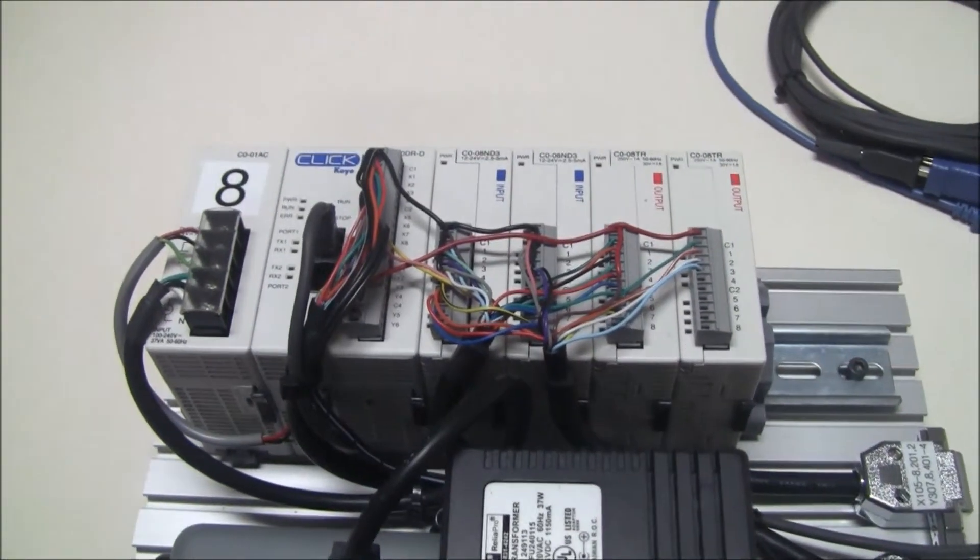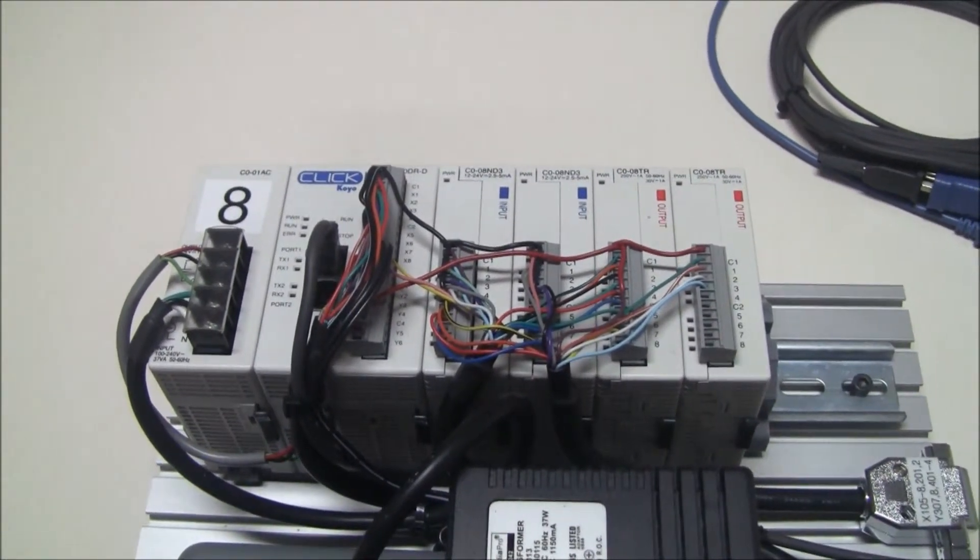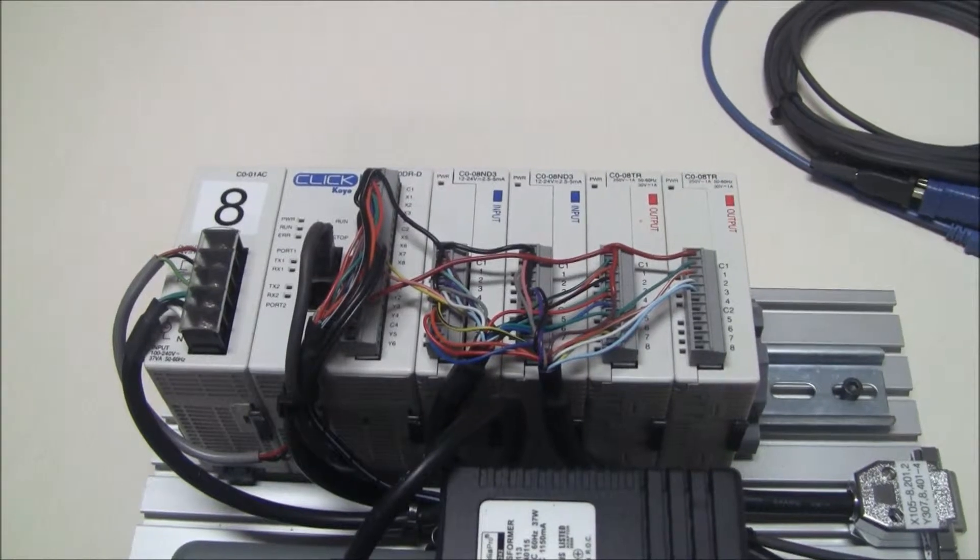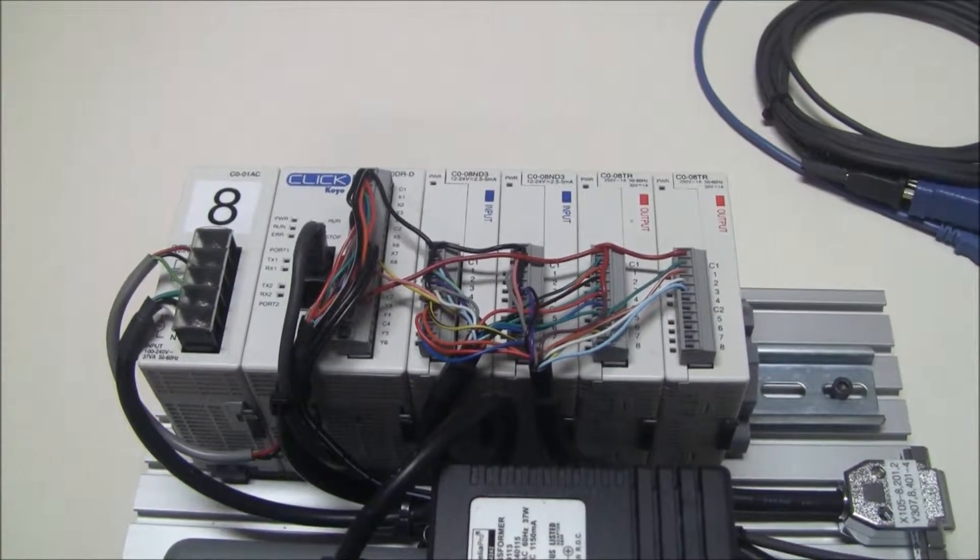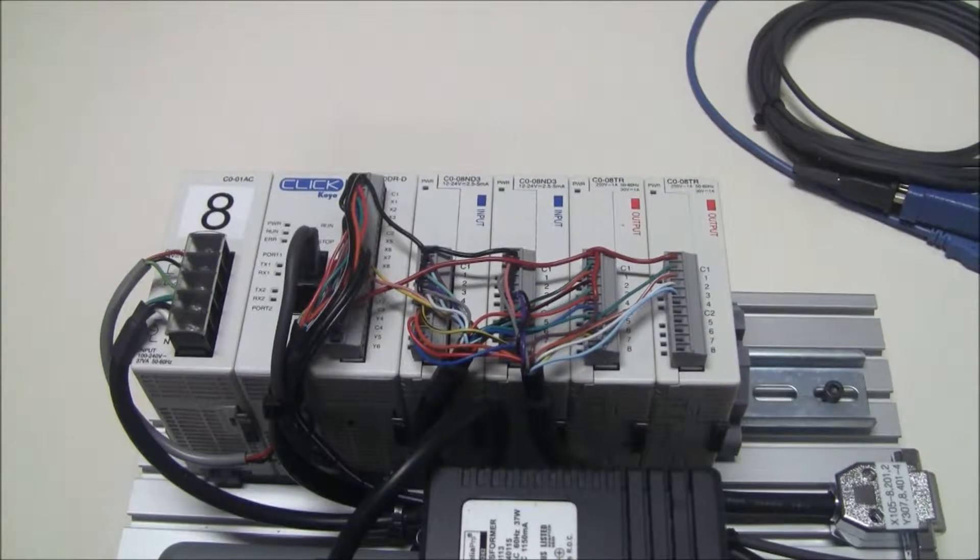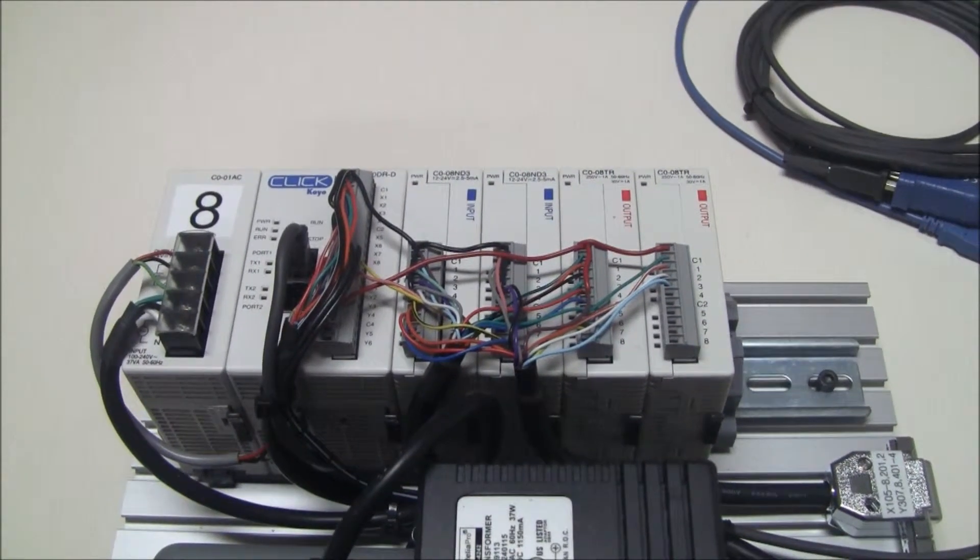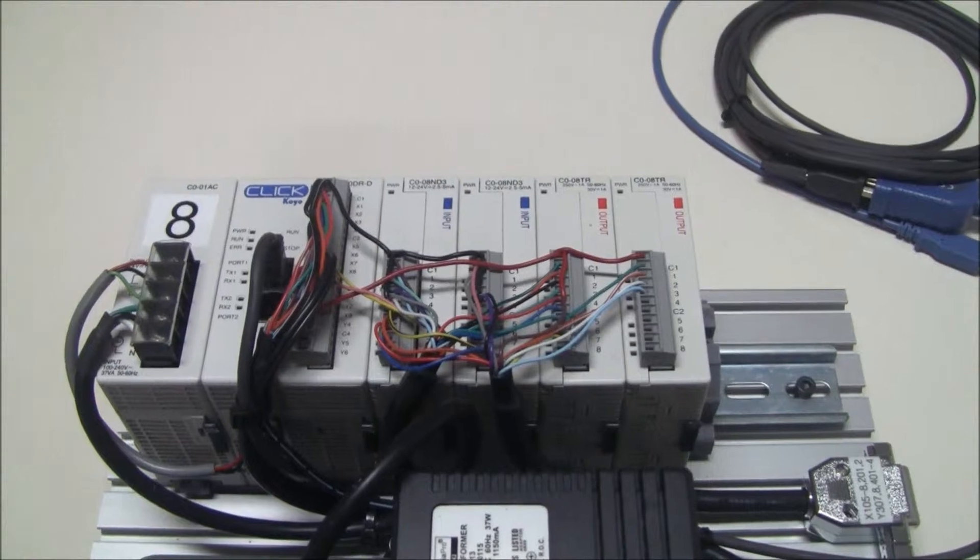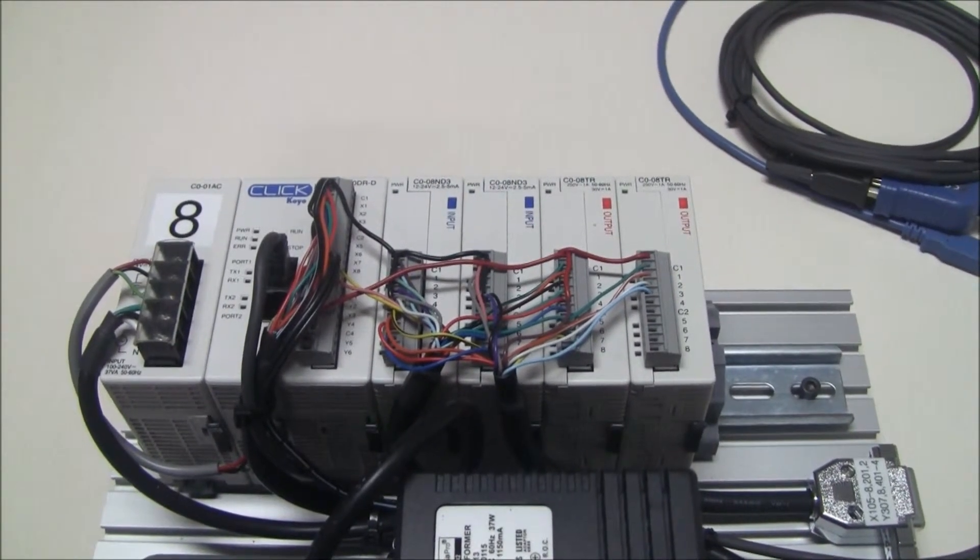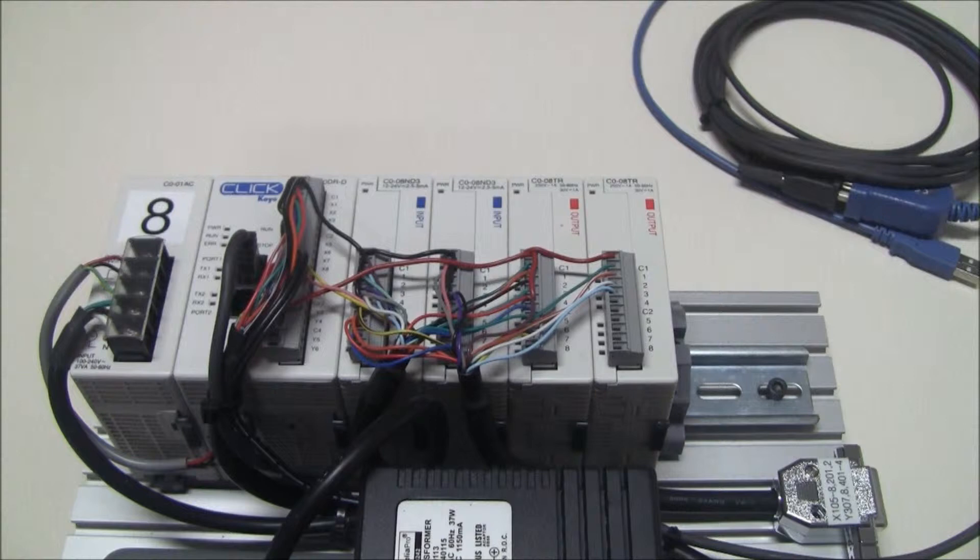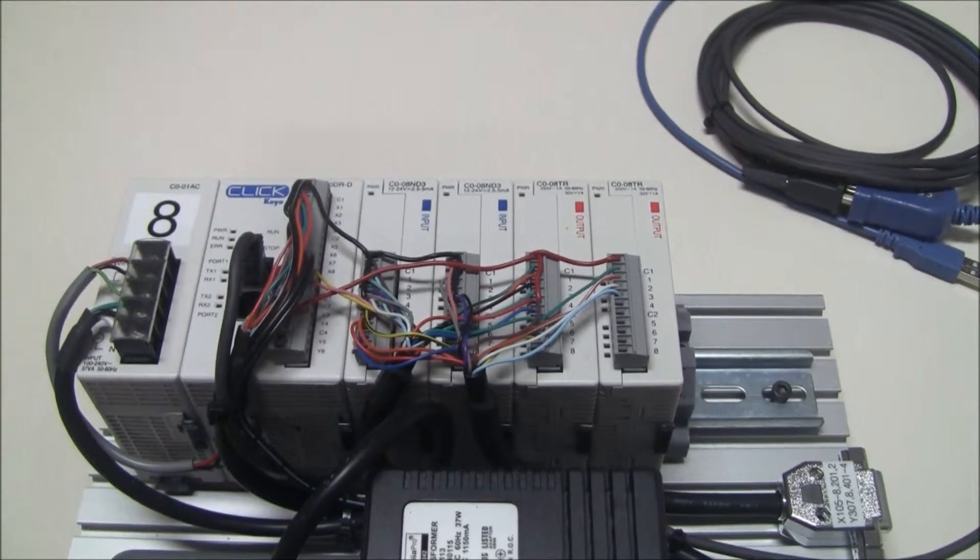So with this PLC, I have on the far left the power supply module. So in is coming my AC power, and out of it is coming the 24 volt DC to power the processor module. Immediately to the right of the power supply module is the CPU, the processor, and this one is a little bit special. It does contain some IOs, some inputs and some outputs.